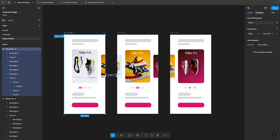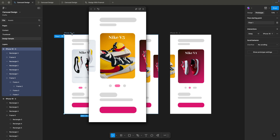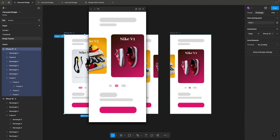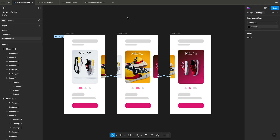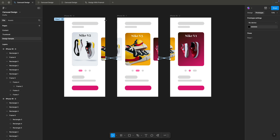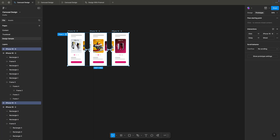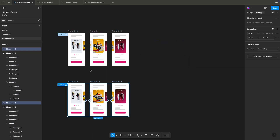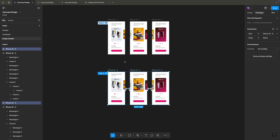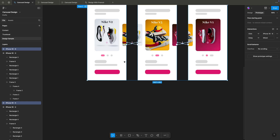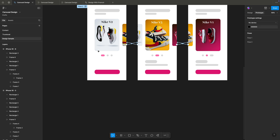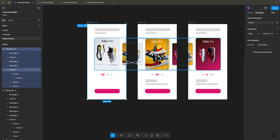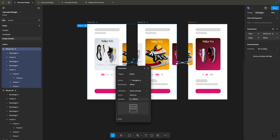From the third frame, I'll connect back with 'After Delay' as well. Let's preview — you can see it's smoothly animating. That's the auto carousel done. Now let's do the manual carousel. I'll duplicate three artboards, center-align them, and remove all the automatic interactions we connected.